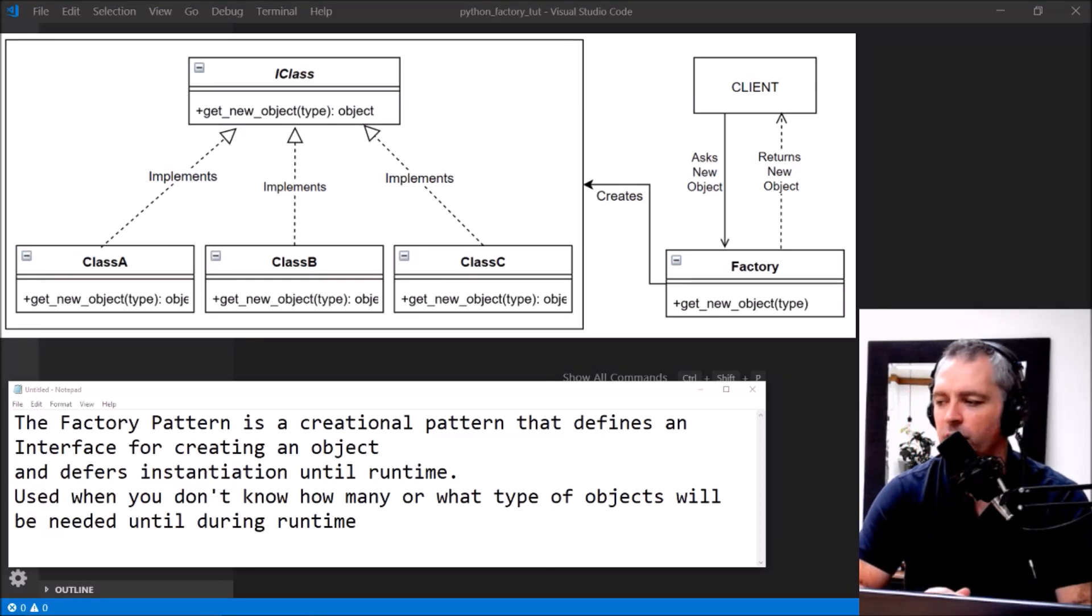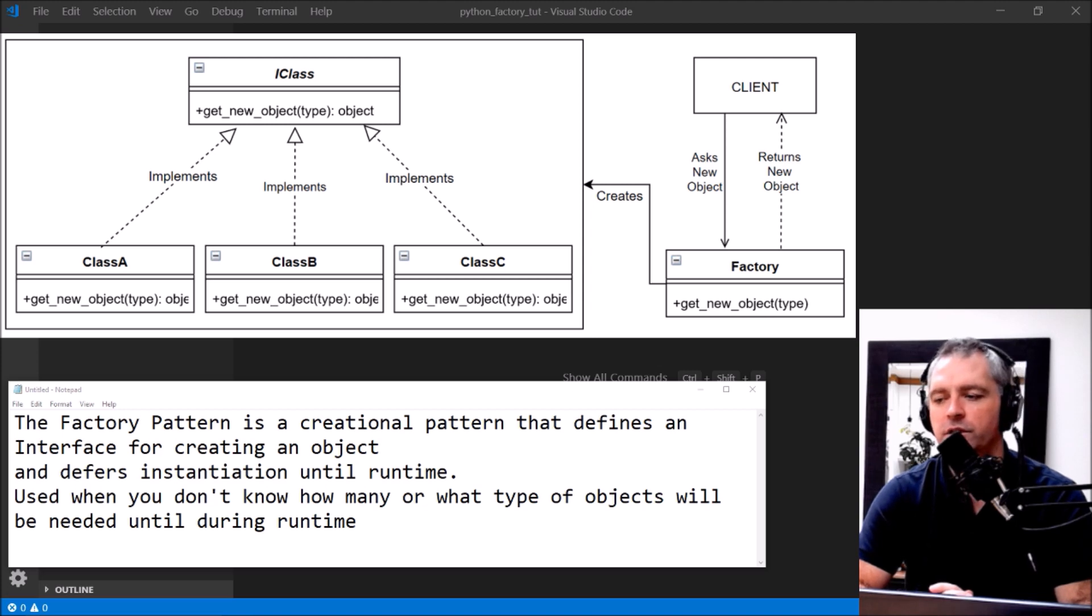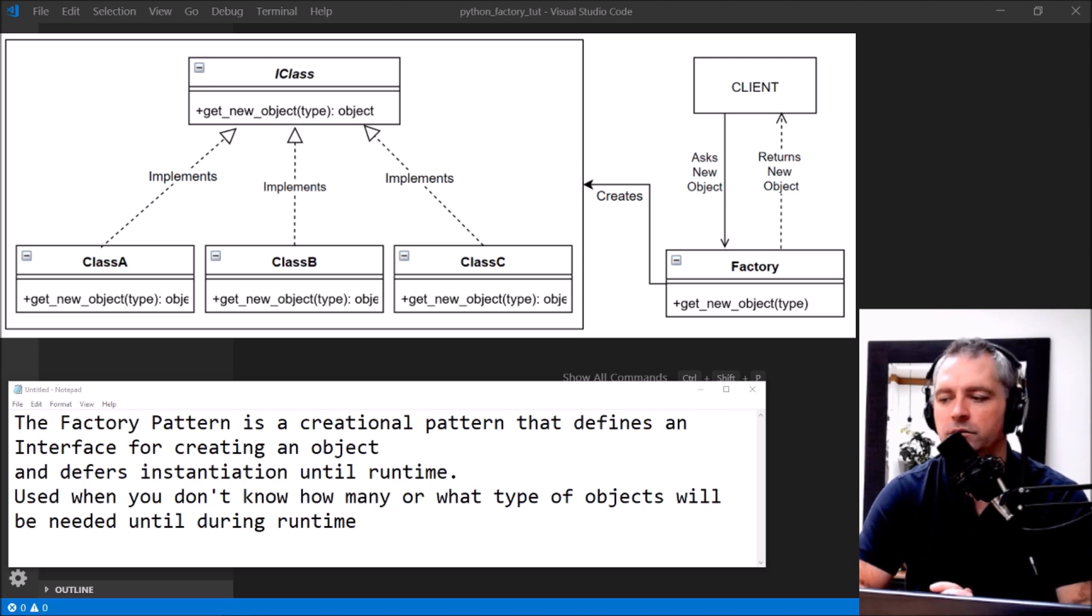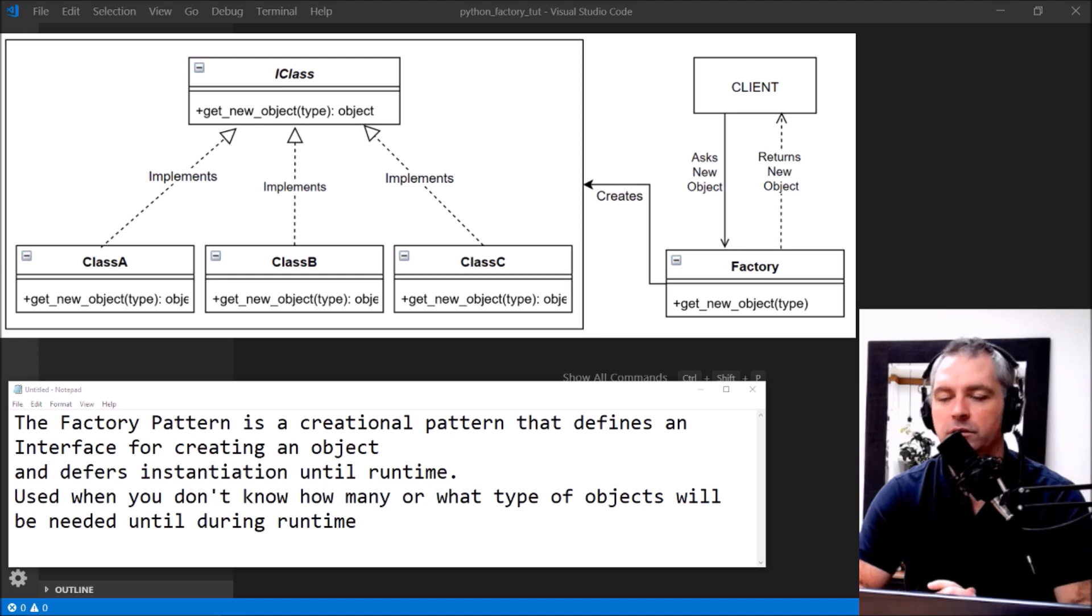Factory Pattern in Python. The Factory Pattern is a creational pattern that defines an interface for creating an object and defers instantiation until runtime, and it's used when you don't know how many or what type of objects will be needed until runtime.